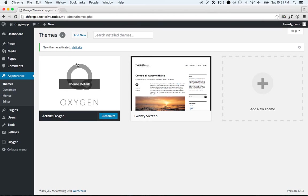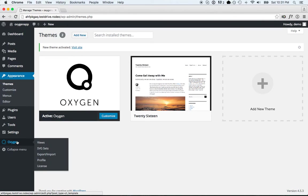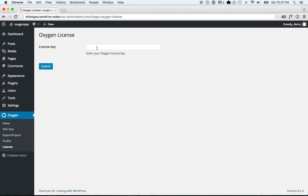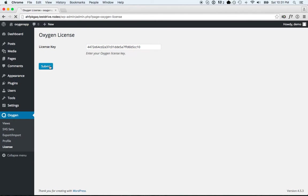First thing I'm going to do is enter my license key. I'm going to go to Oxygen, License, and paste my license key here. This will allow me to get automatic updates.